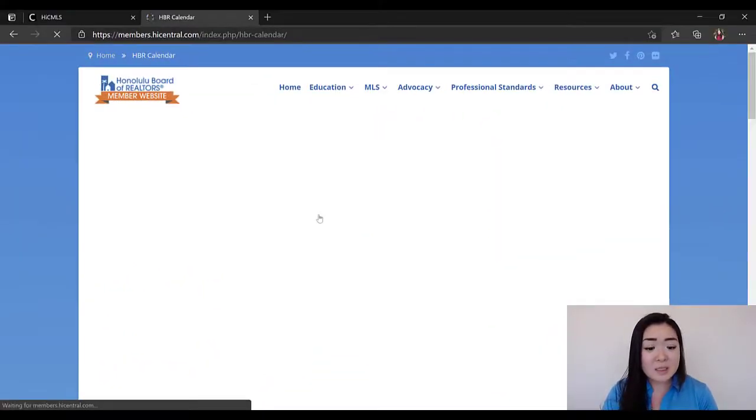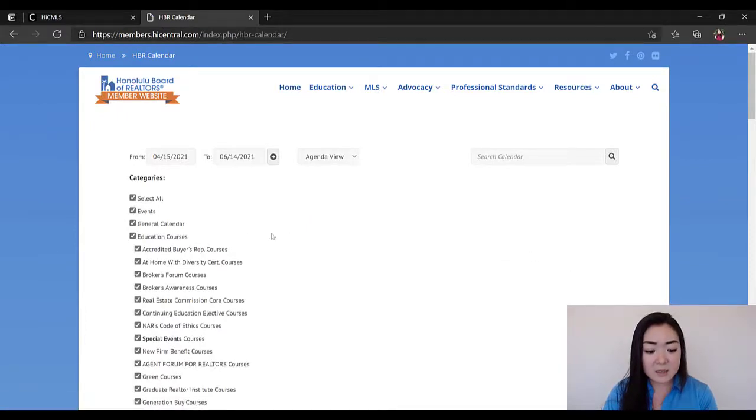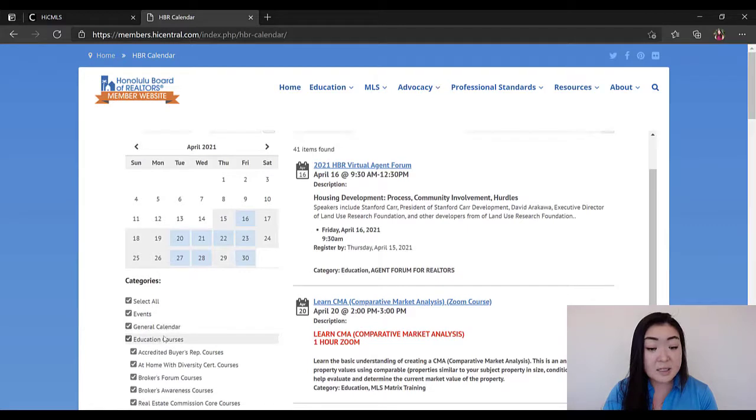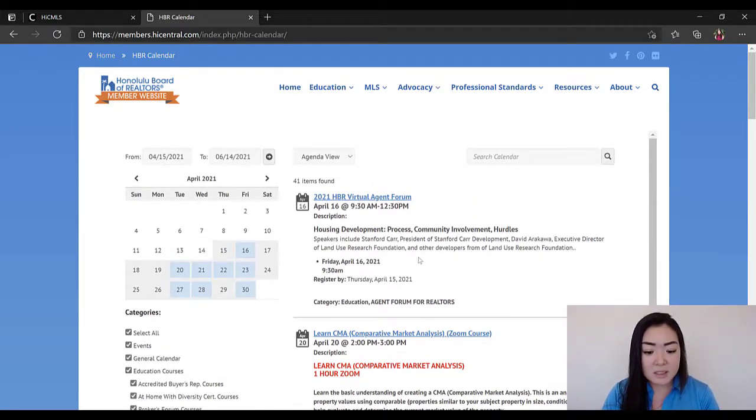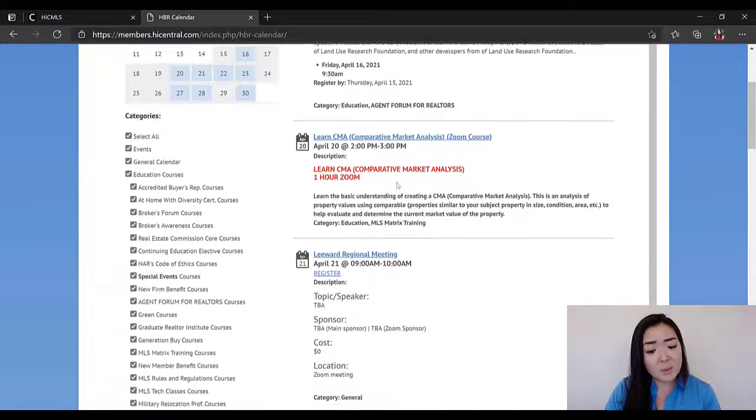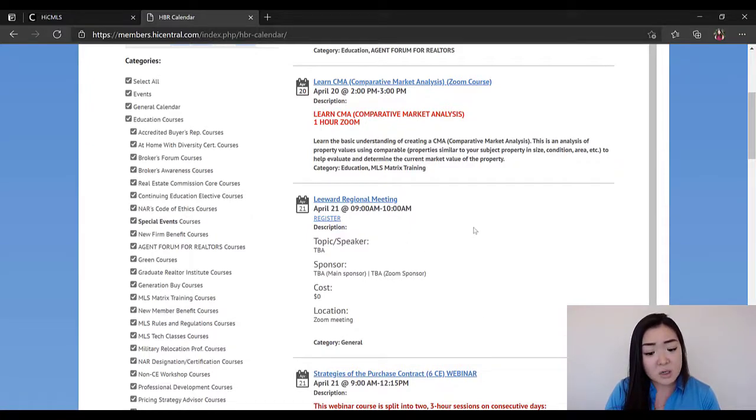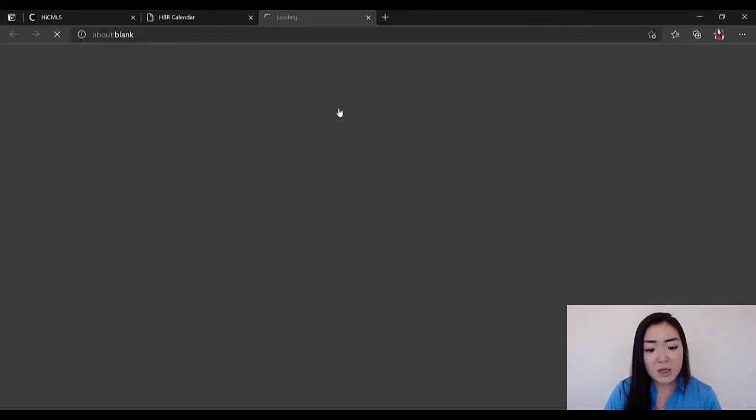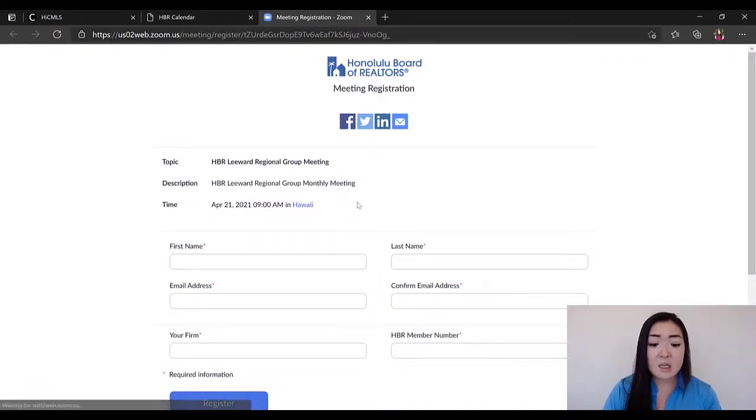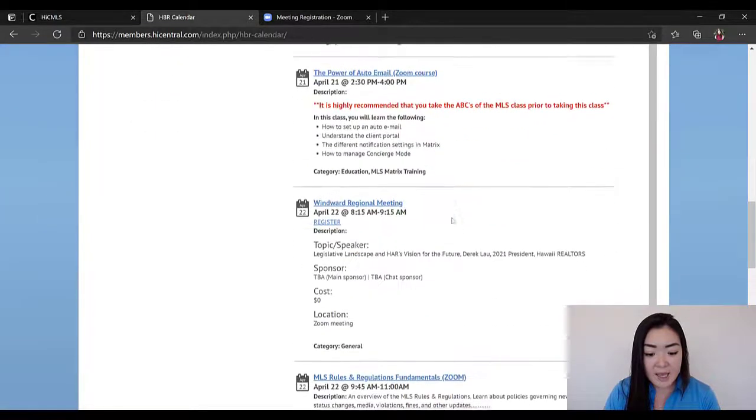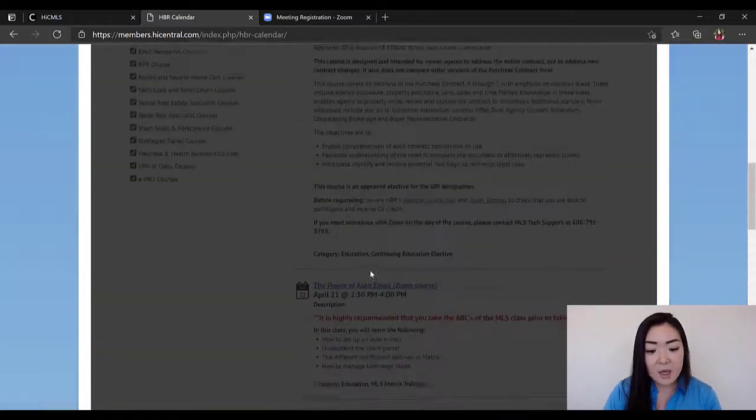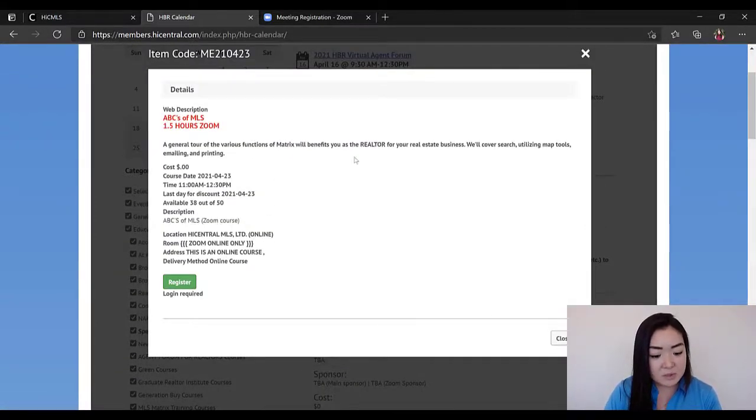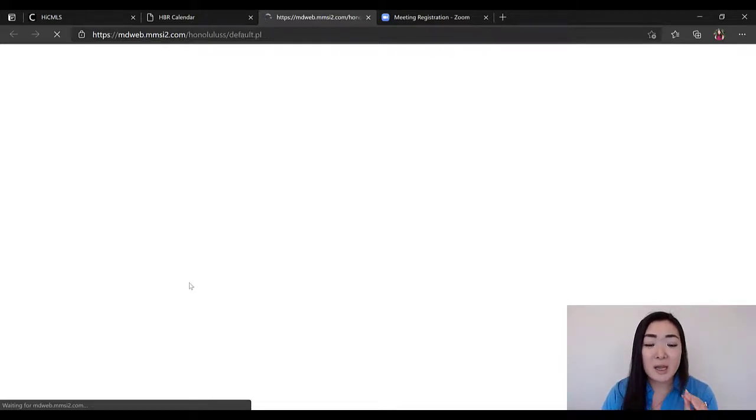When you do that, it's going to bring you to this page that you can either filter through the different categories of classes and events, or you can just simply go down the list. For instance, if you want to sign up for a forum or a Leeward Regional Meeting or a continuing education course, all of those are going to show here. All you have to do is simply click Register. For the Leeward meetings, it'll bring you directly to the Zoom link for you to sign up. Or if it is an MLS class, all you have to do is click on that link, scroll up to the top, see the general description, the date and time, and then click Register.